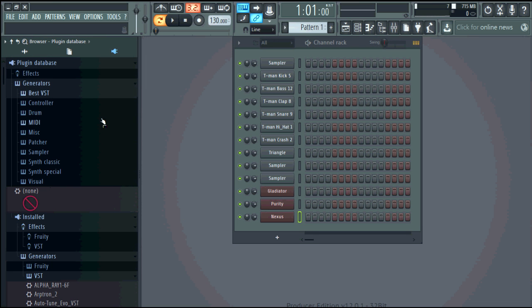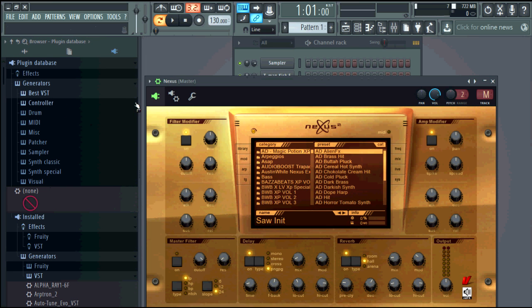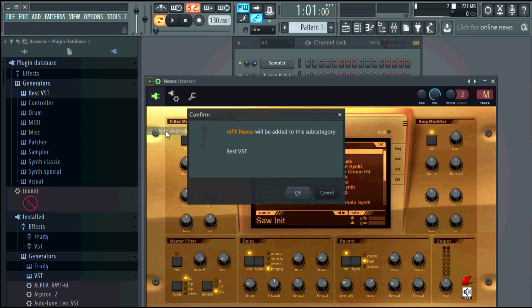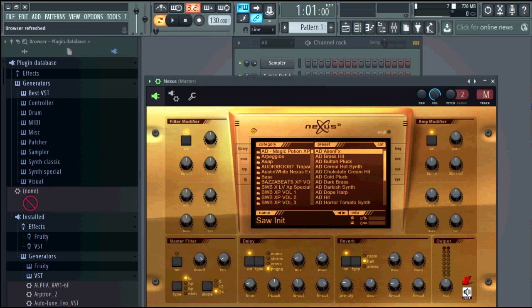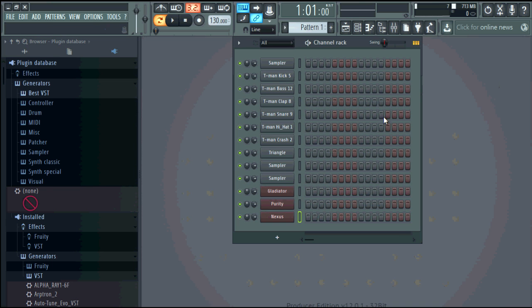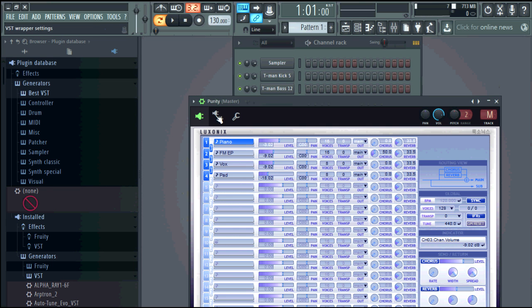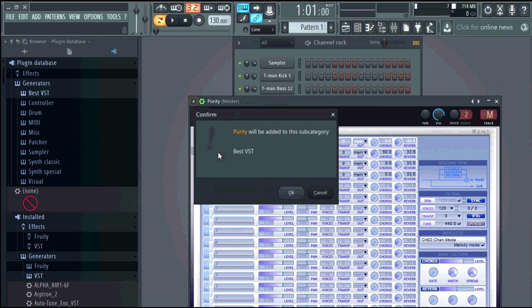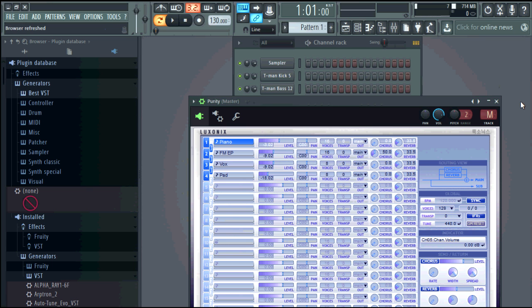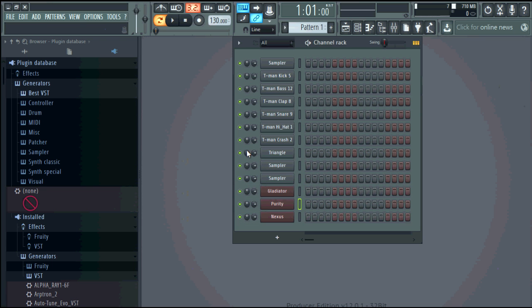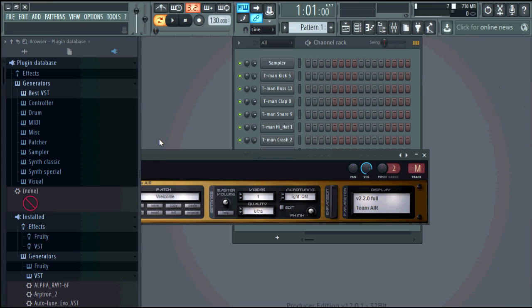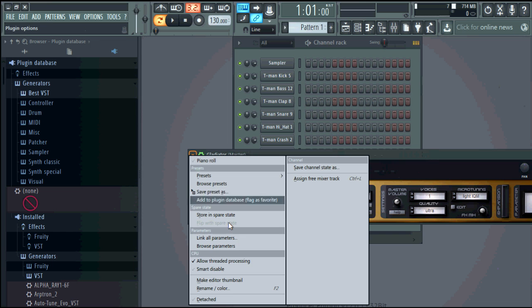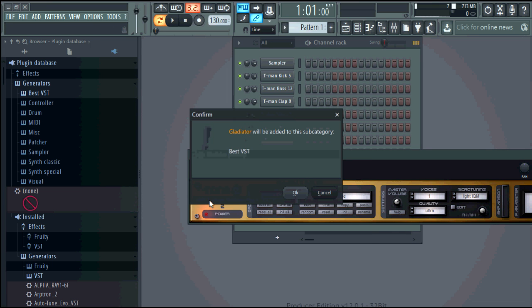So then you want to highlight best VSTs, hit the drop down go to add to plugin, and we'll go here add to plugin database, and gladiator add to plugin database.